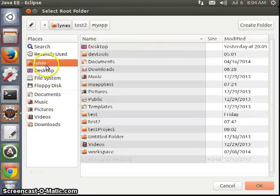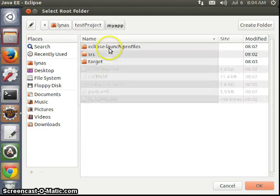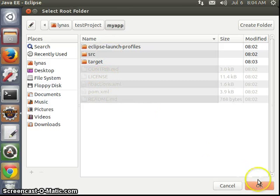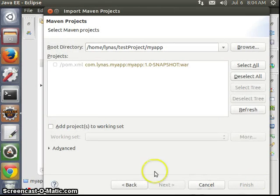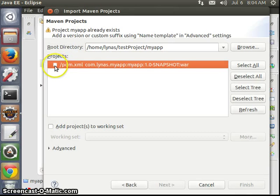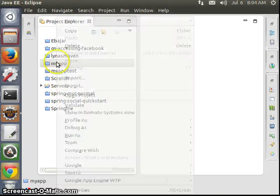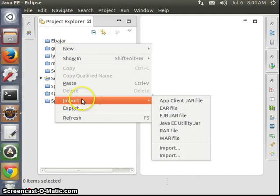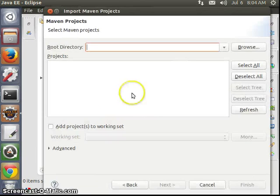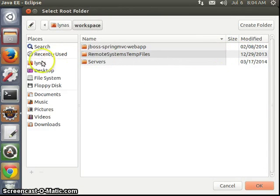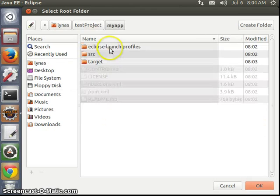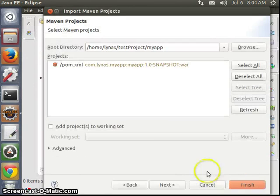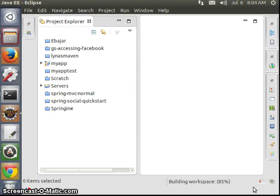Let's go to Eclipse and import my-app. Make sure the pom.xml is selected. Click OK and import. It was already in the project so I deleted it and re-imported. I have the application now.